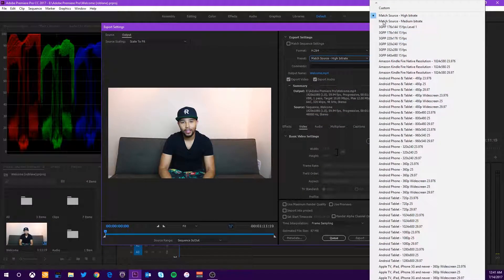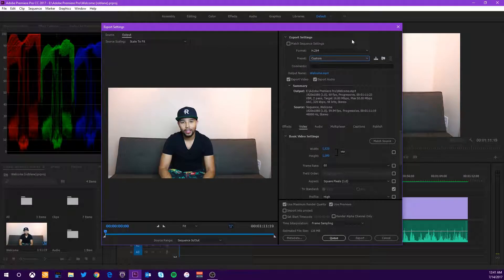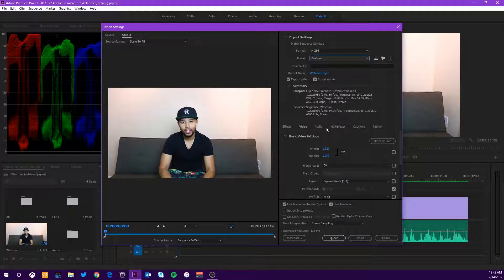For the preset, go ahead and switch it to Custom — that's fine because we'll be making our own custom settings. Coming down, you have a bunch of tabs: the Effects tab, the Video tab, the Audio tab, Multiplexer, Captions, and Publish. Today we're just going to be focusing on the Video tab and the Audio tab, because for 99% of people these are probably the only two you'll be worried about.